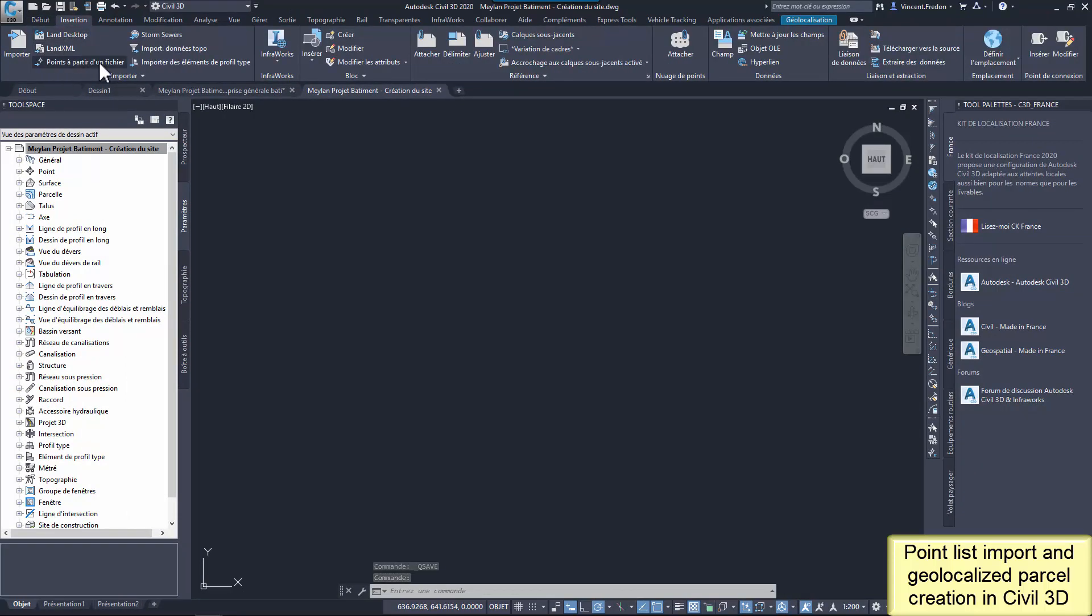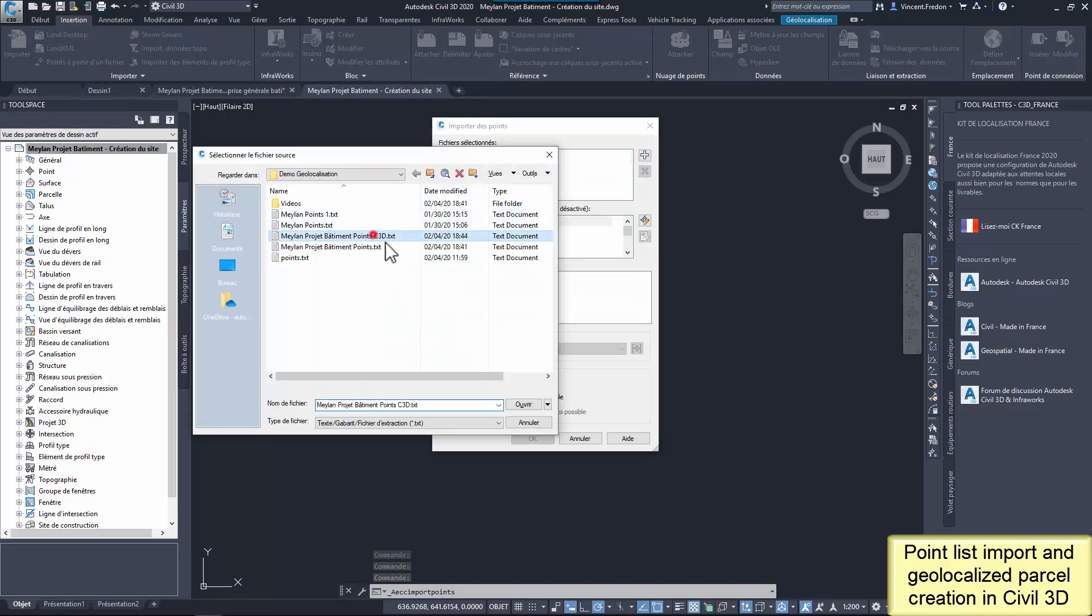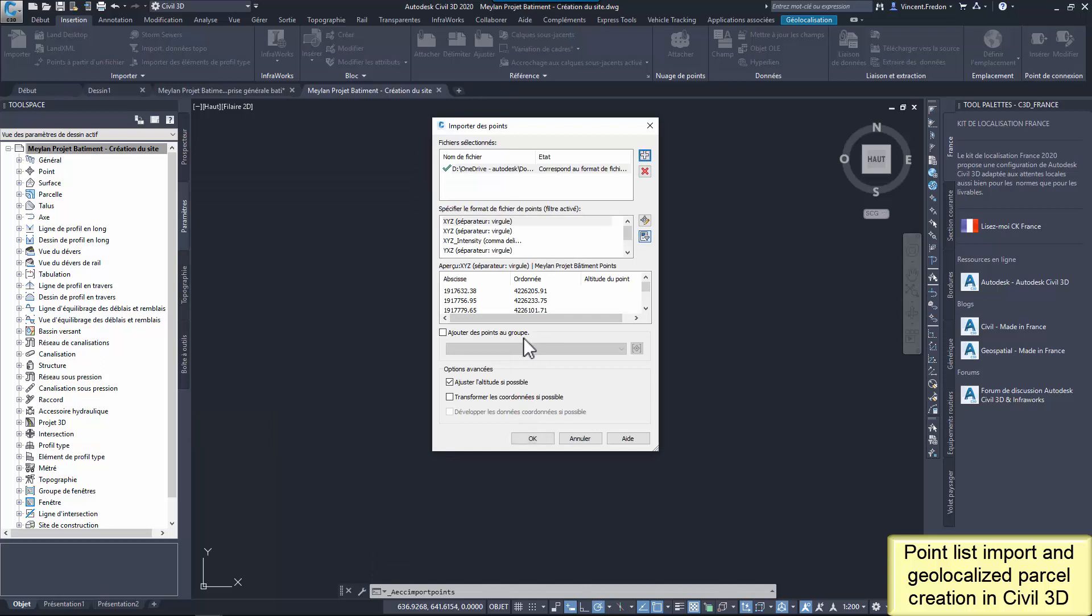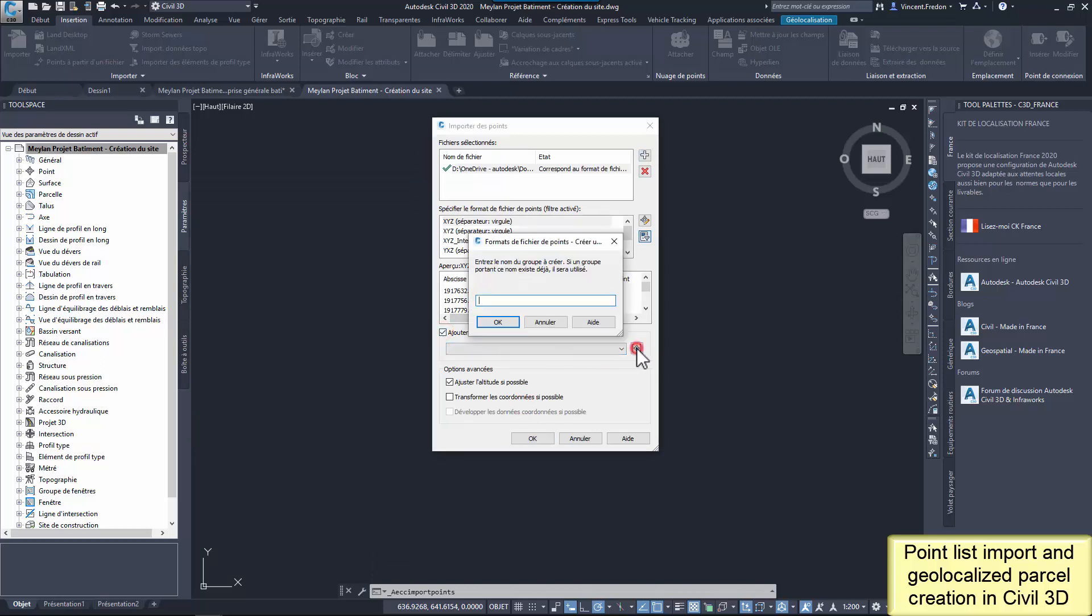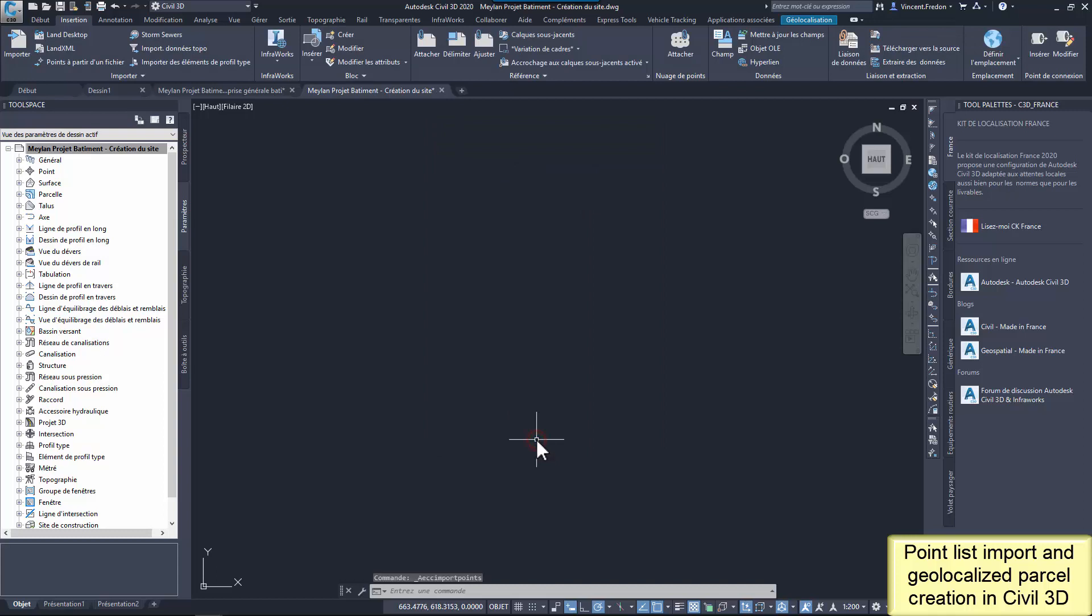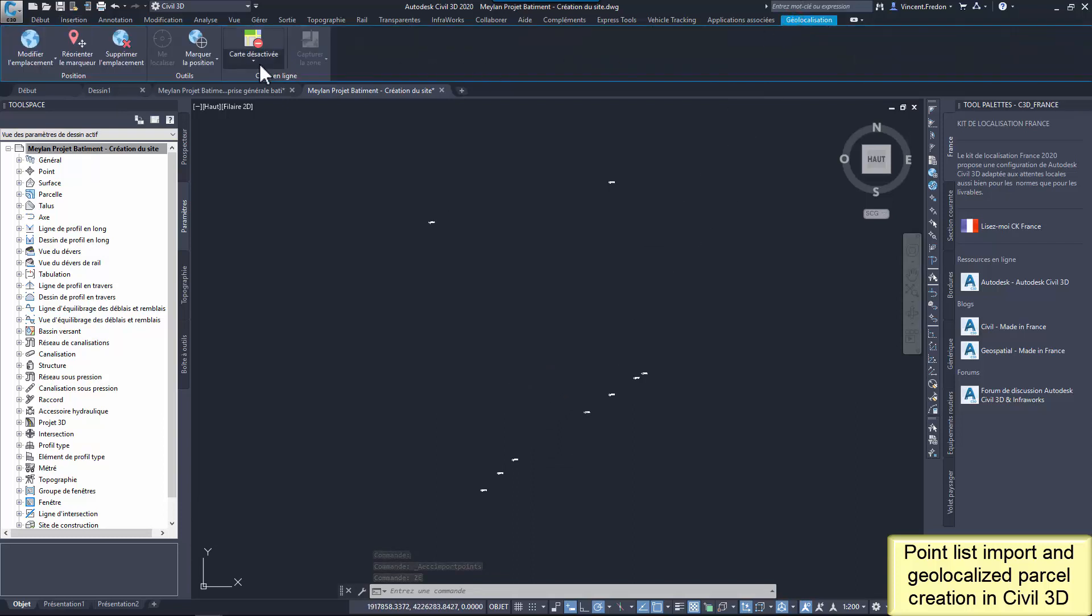Civil 3D can import points from a lot of different file formats. It's also easy to add a customized format if the file is not automatically recognized. Points are now created.